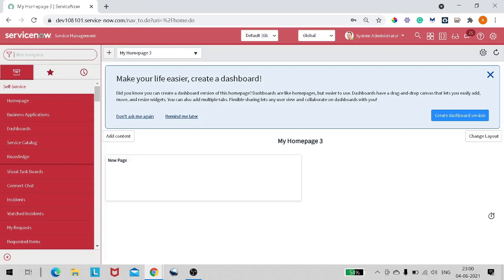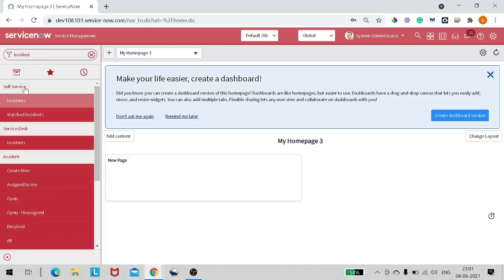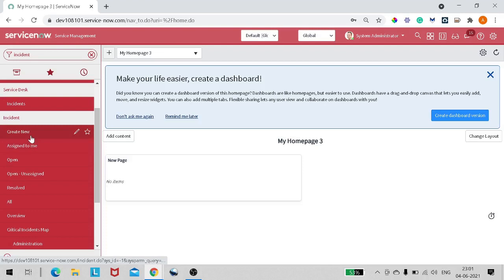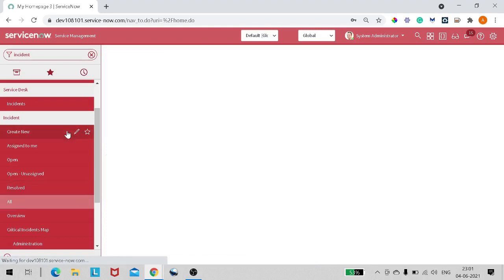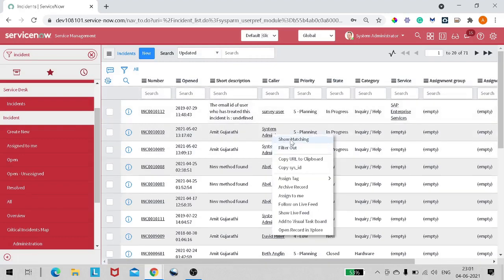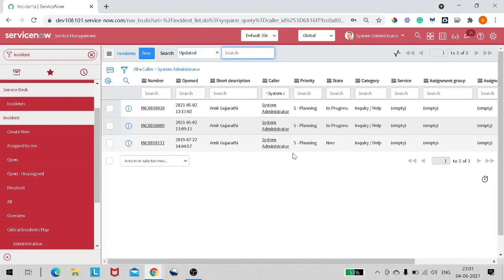We're on a ServiceNow instance. For example, if we want to get some incidents based on a filter condition and push those incident numbers to an array — let's go to the incident table. I'll go to All Incidents and take a condition: incidents created by System Administrator. These are the three incidents we got.